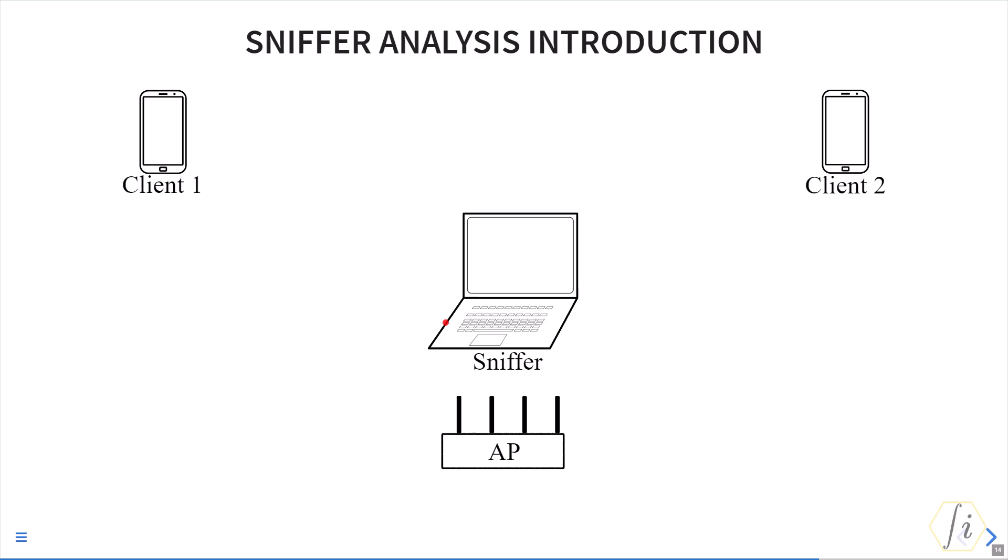Another point I'd like to add is that the primary channel of the sniffer must align with the primary channel of the AP or client that you are interested in. If the primary channel does not align, then it will not be able to receive those frames. To recap, primary channel is the channel where the access point is beaconing.